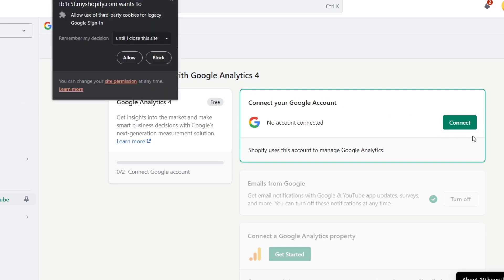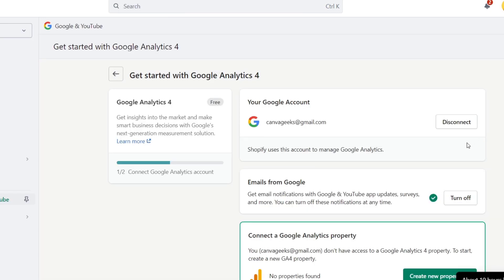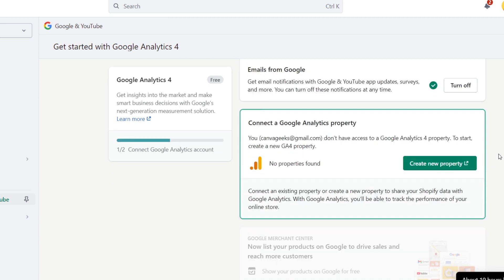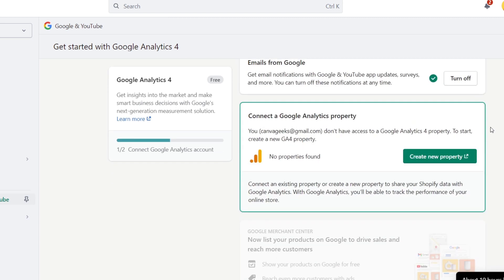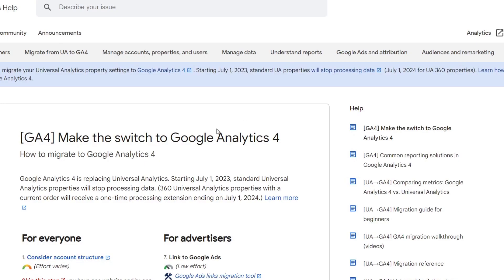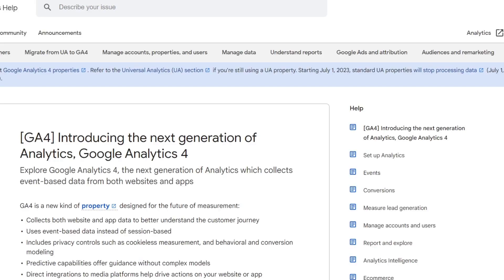We're gonna hit into connect, allow, which in our case the last thing to do is to connect a Google Analytics property. In this case we don't have any property, so let's create our new property. If this one sends you directly into your Google Analytics, then you're good to go.